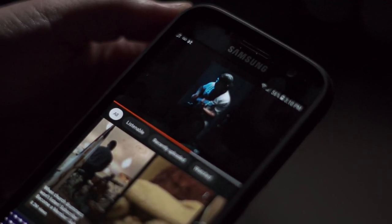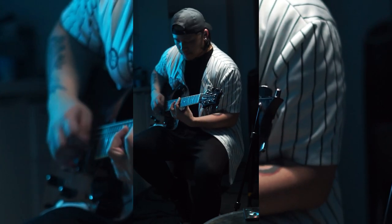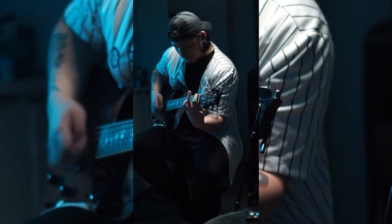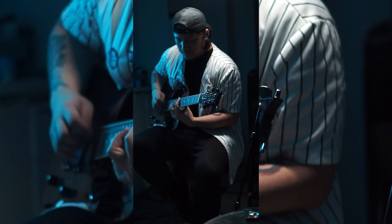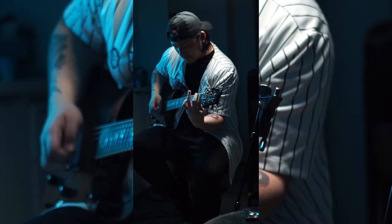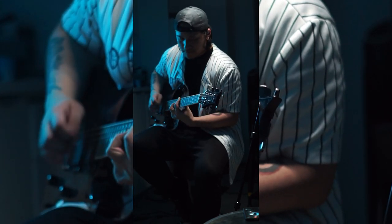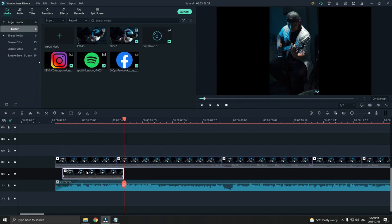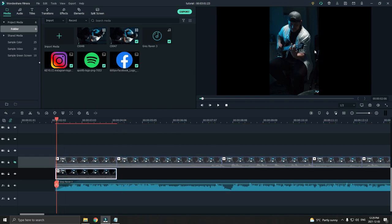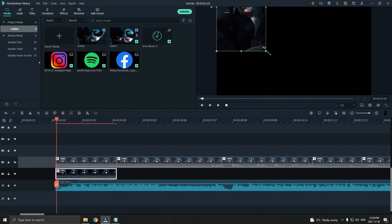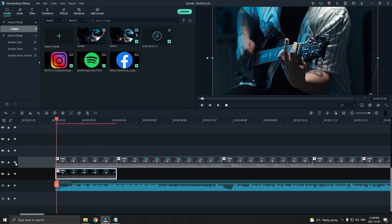Alright, so the first trick that we're going to do is to add a zoomed in version of the video behind the original. This might not look the best, but it's super easy. All you have to do is duplicate the video, enlarge it and put it behind the main video.